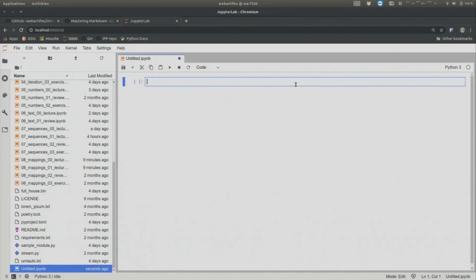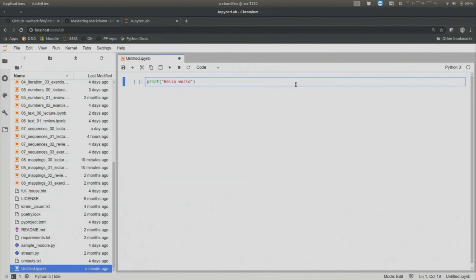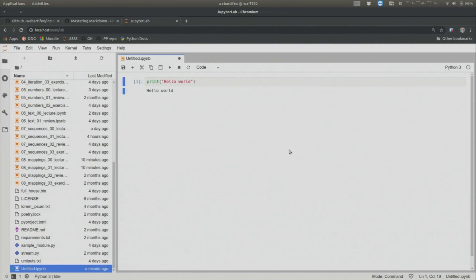And then what you do is you can write Python code. For example, you can write print, hello world. And now I hold my control key and enter. And I execute the code cell. We see a one, because that's the first code cell that was entered. So now I haven't, I'm moving my mouse, but I haven't pushed any buttons on the mouse. So where am I right now? I am still on the cell, right?